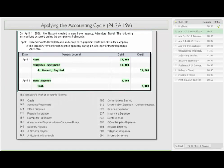On April 1st, Nozomi invested $39,000 cash and computer equipment worth $40,000 in the company. We debit cash, debit equipment for the dollar amounts given, and credit J. Nozomi Capital to book the April 1st transaction. Then on April 2nd, the company rented furnished office space by paying $2,400 cash for the first month's rent. So we debit rent expense and credit cash.